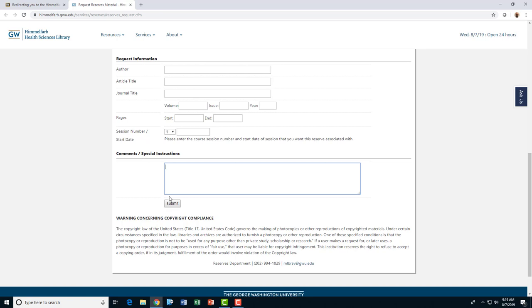We hope you found this overview of requesting reserve materials helpful. If you have any questions or need assistance, please contact the Himmelfarb Circulation Desk at 202-994-2962 or by email at mlbrsv.gwu.edu.